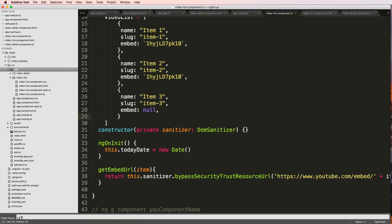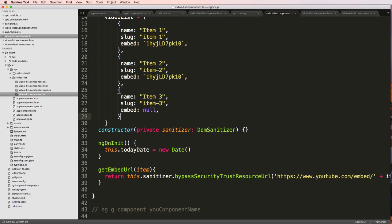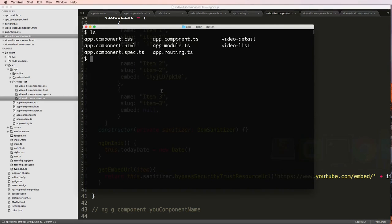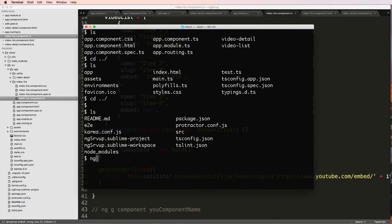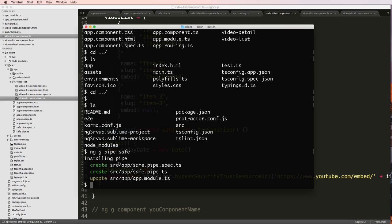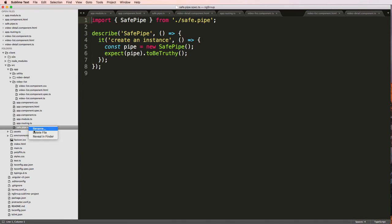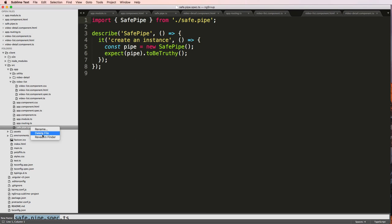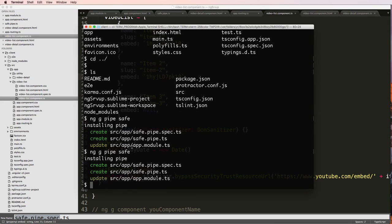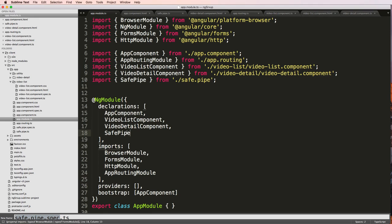Let's go ahead and create a new folder called utility. Inside utility we're going to make this pipe. I can run ng generate pipe and I'll call it safe. It created a pipe called safe but put it in the root of the app project, which is not where I want it. Let me try that again — and create the pipe there. The app module now has the safe pipe registered, which is really cool.